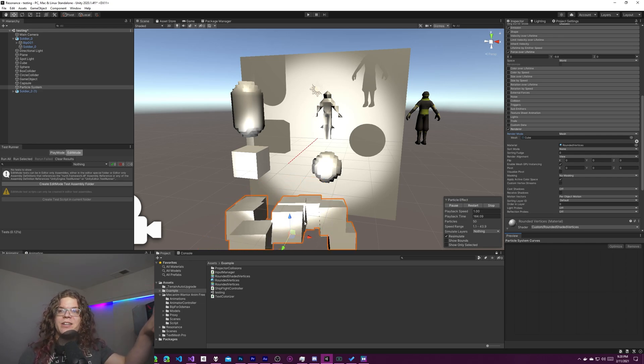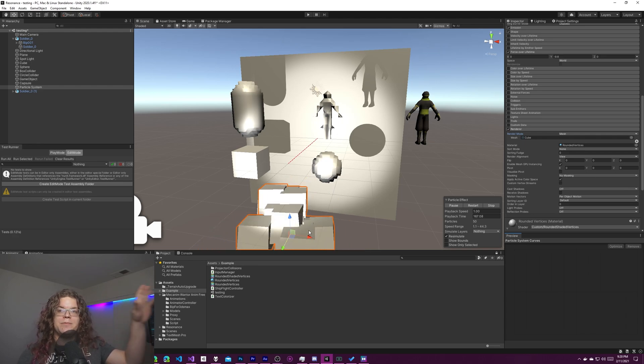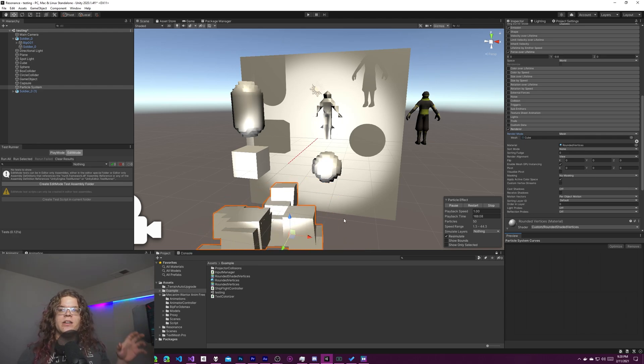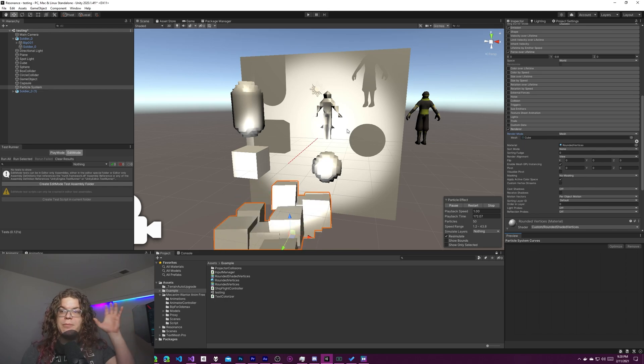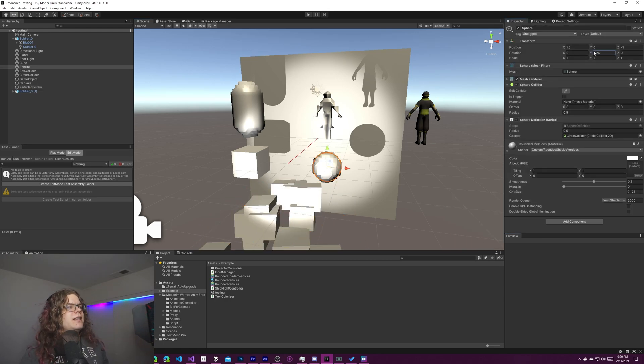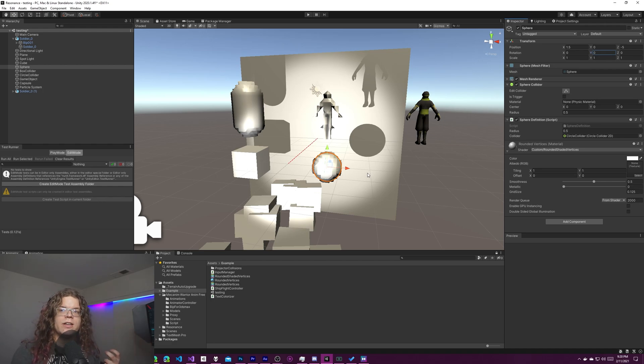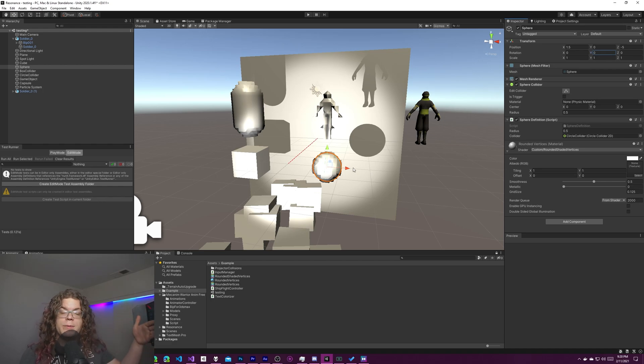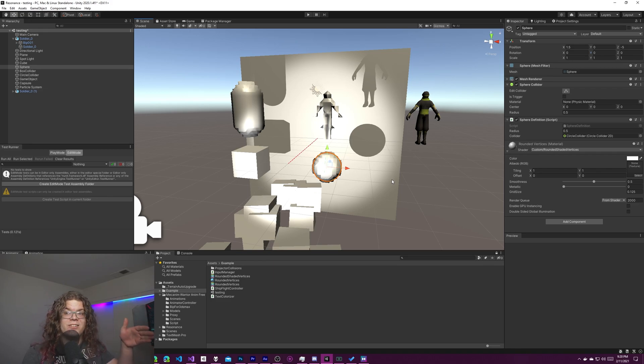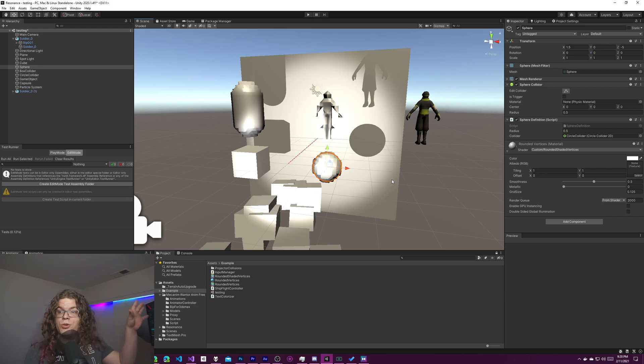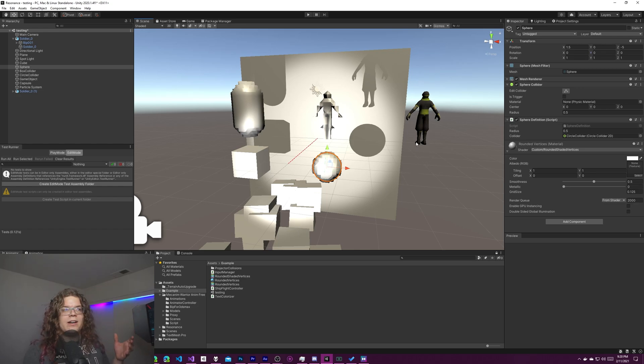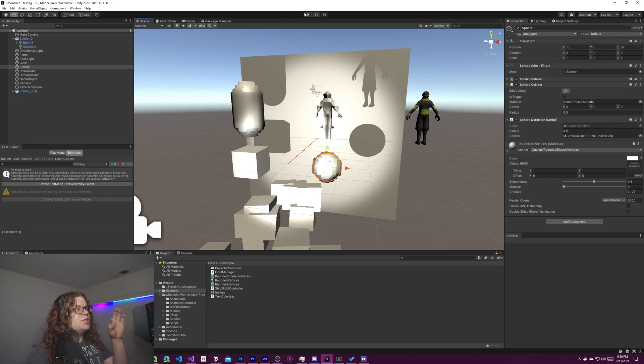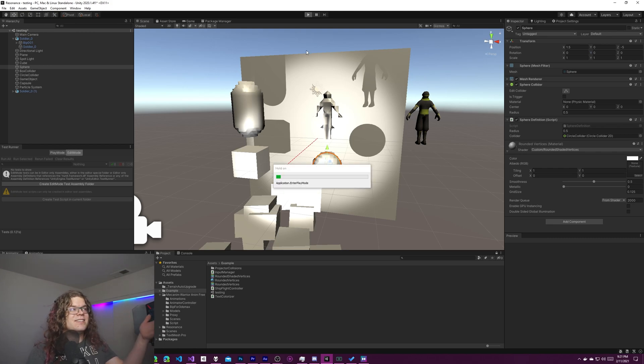What we're trying to do is make this a world space snapped shader. Right now everything is object space, relative to the object, which means if I rotate these objects they actually rotate and that's not what I want. I'm looking for everything to be snapped to a grid in world space, like the grid you see in my scene. Every object, regardless of position or rotation, will be snapped to a global grid, hopefully creating a voxel-style effect.